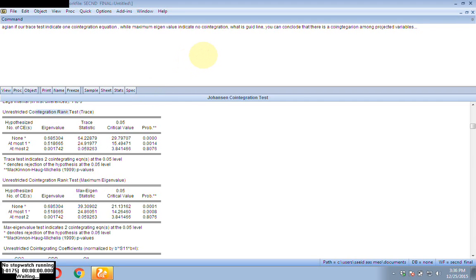Finally, what is meant by co-integration among variables? Co-integration means there is a long-run relationship between your variables — in the long run, your variables move together. Thanks a lot for being with me. Thank you so much. Hope you enjoy.